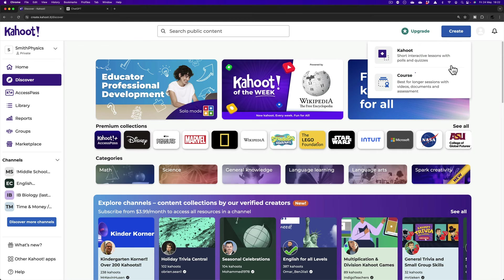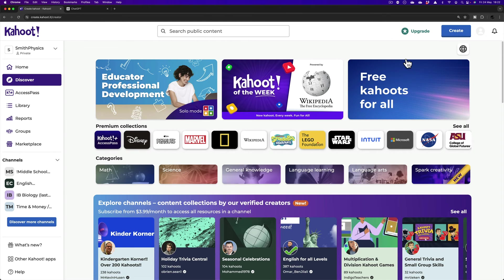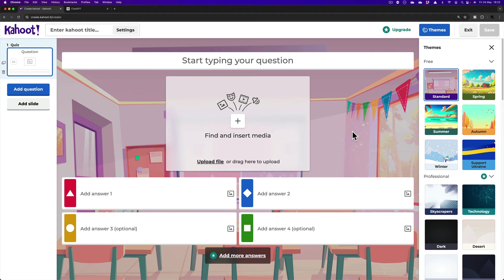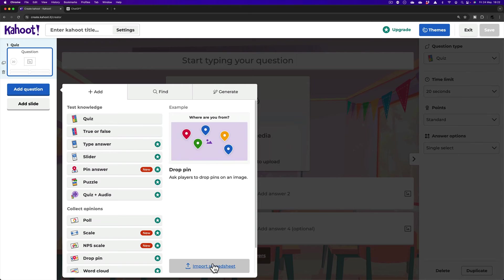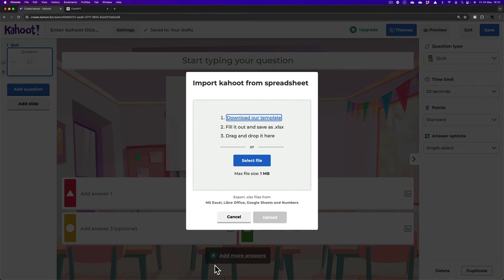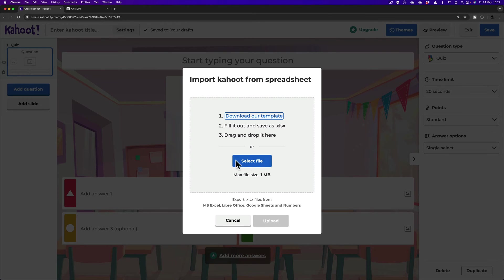Click Create and then Kahoot. Blank Canvas. Then I'm going to click Add Question and then Import Spreadsheet. Select File.